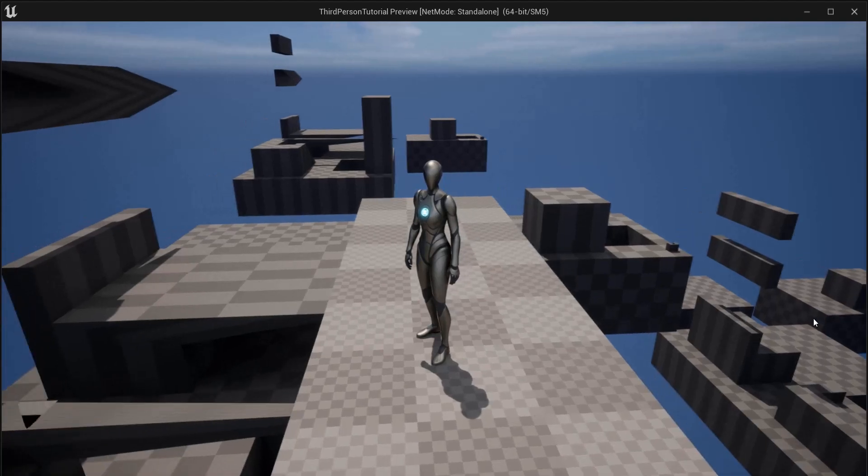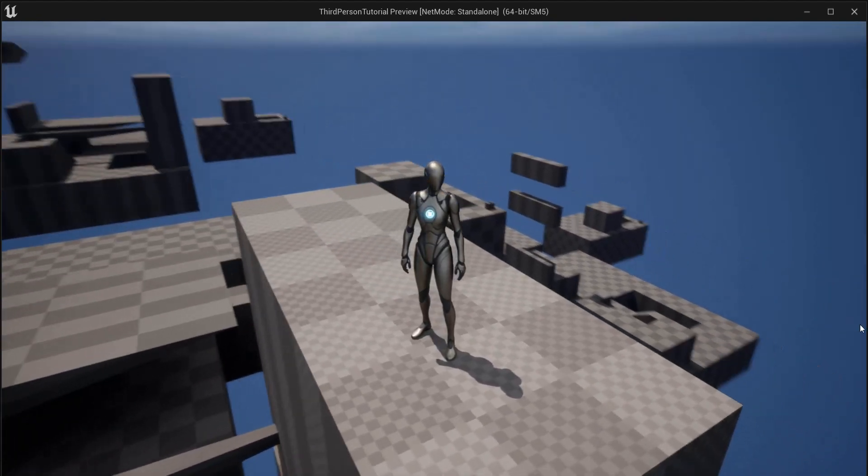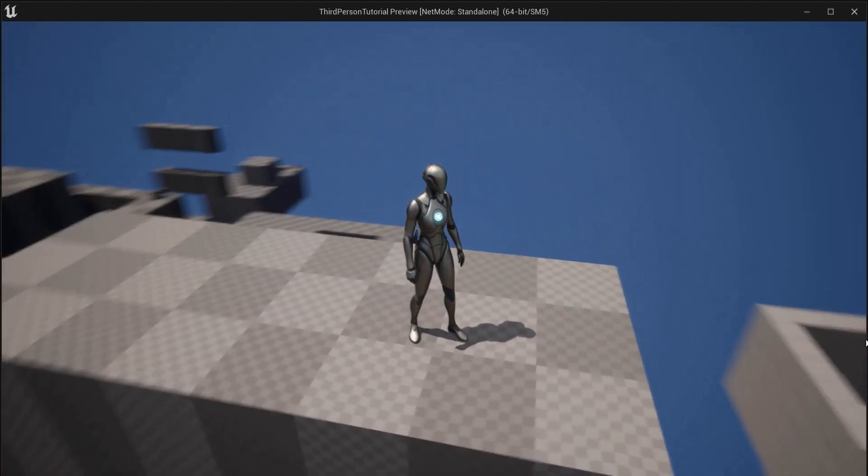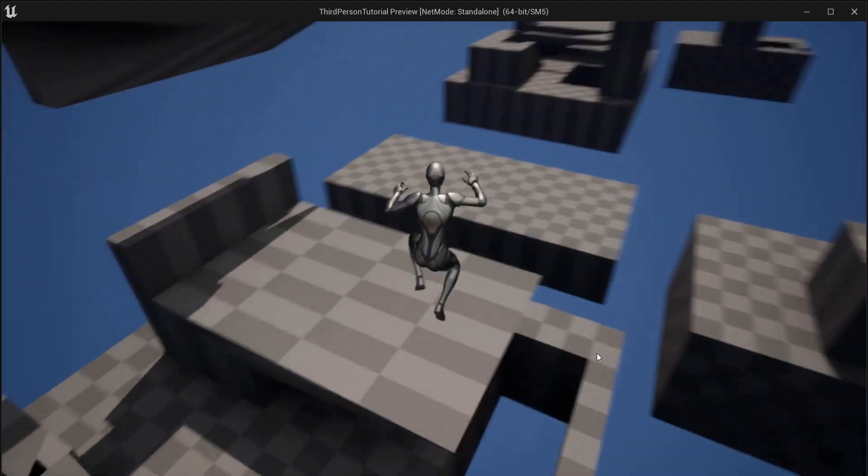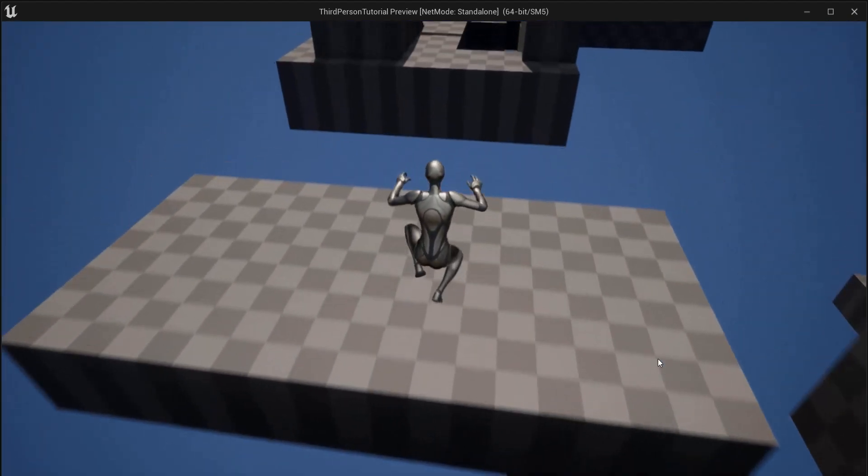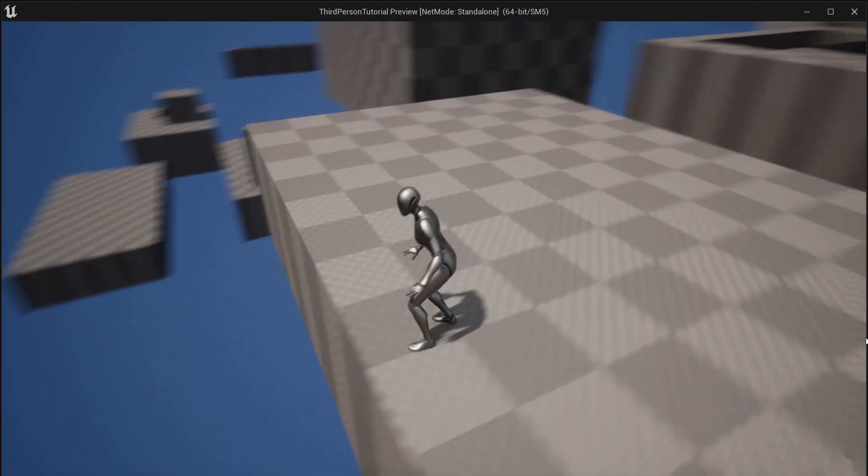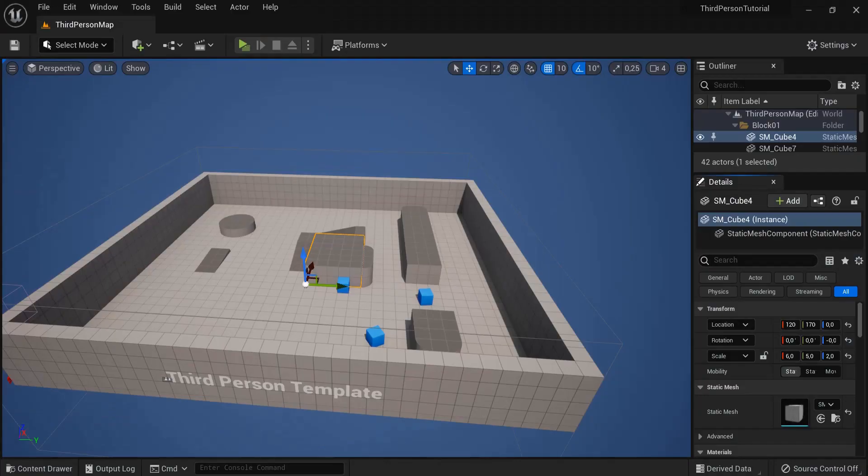In this Unreal Engine 5 tutorial I will show you how you can quickly build levels with the new CubeGrid feature in Unreal Engine 5 and really quickly make some level design changes and this is what I'm going to show you today.